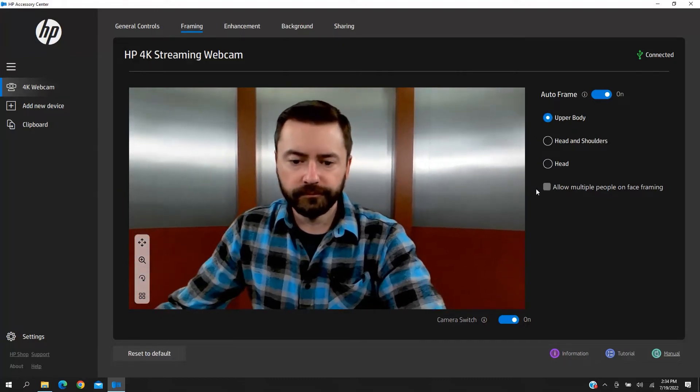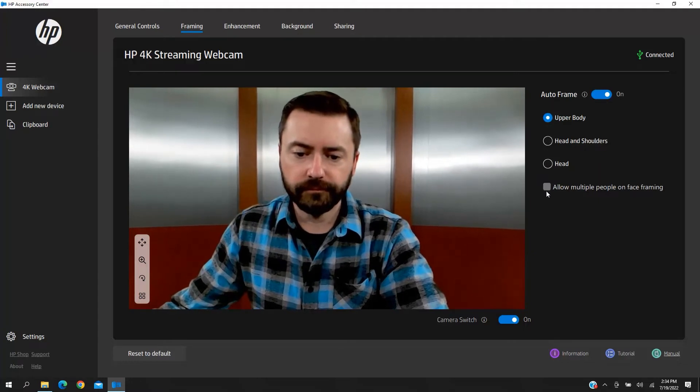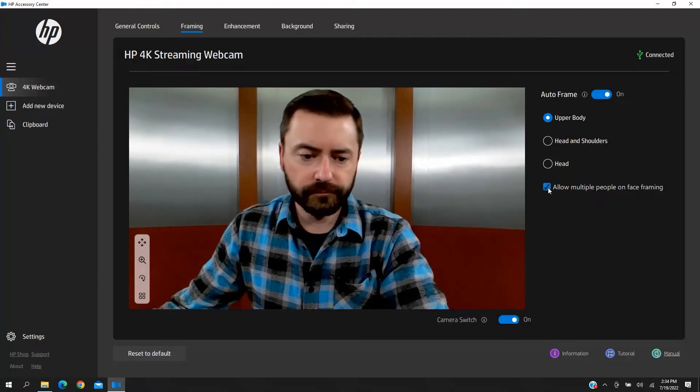If you want AutoFrame to include multiple people, you can check the Allow Multiple People on Face Framing box.